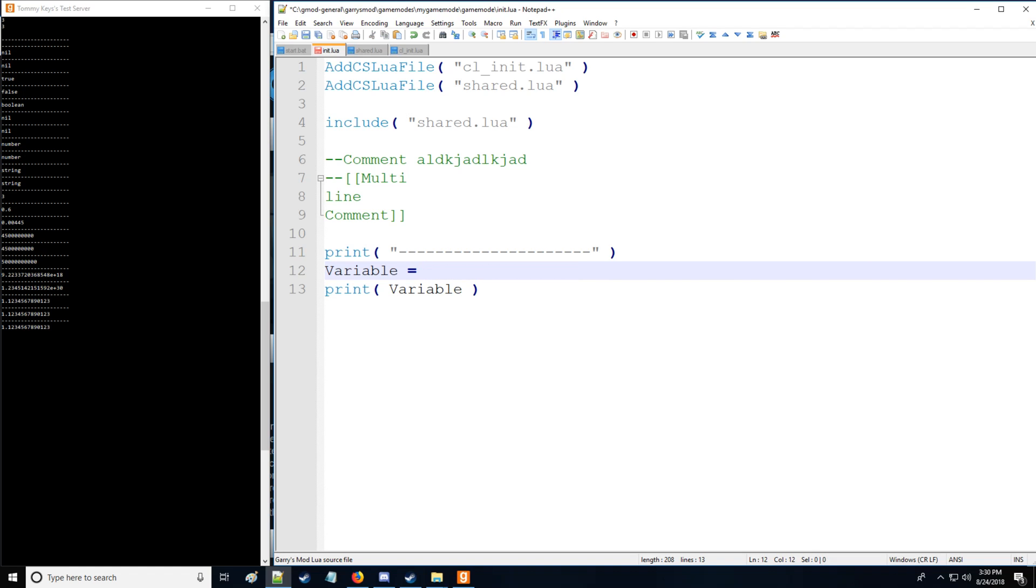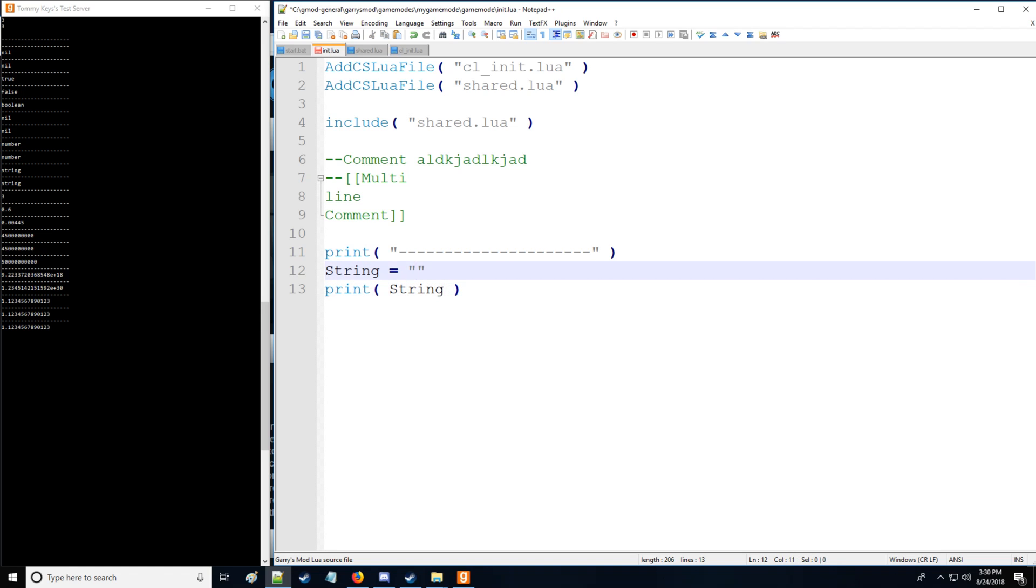Now let's get into strings. Let's rename this to string and we'll say that Lua is fun. Yeah that's awesome.